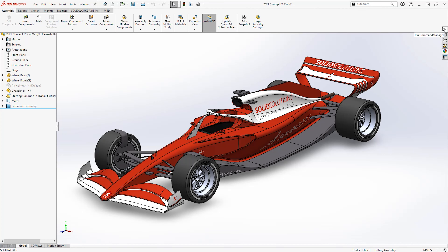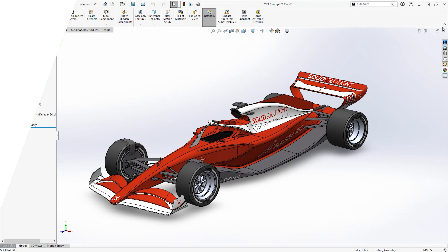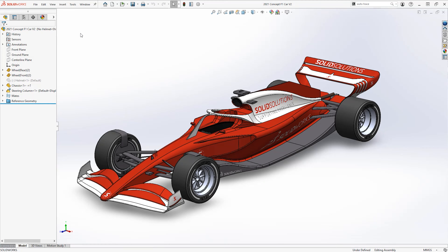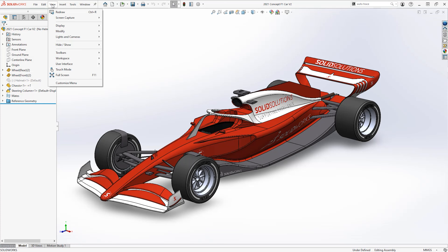If you can only see your modelling tabs in the space where your command manager should be, it's most likely minimised. Click on a tab and make sure to hit the pin icon on the right-hand side of the screen to prevent it from minimising again.